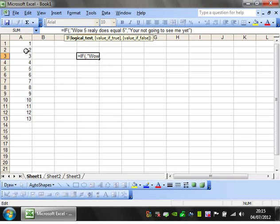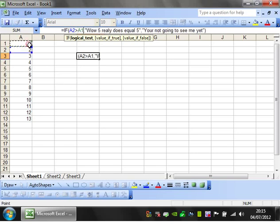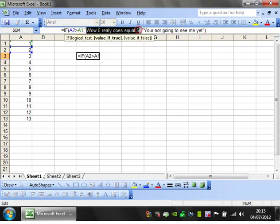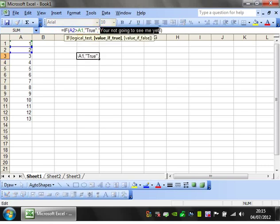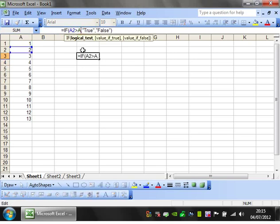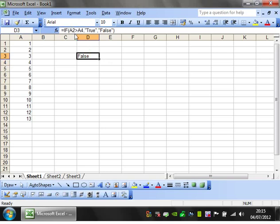That's pretty simple. We just put in the logical test, so select the cell. Is A2 greater than A1? And it will come up as TRUE. I'm going to write TRUE and FALSE in here so it's more clear what we're getting. So that's showing as TRUE. Let's make it greater than or equal to A4, and it says FALSE because 2 is less than 4.